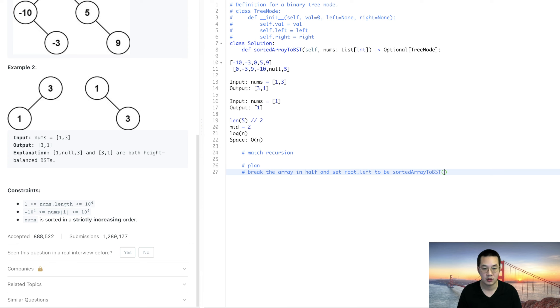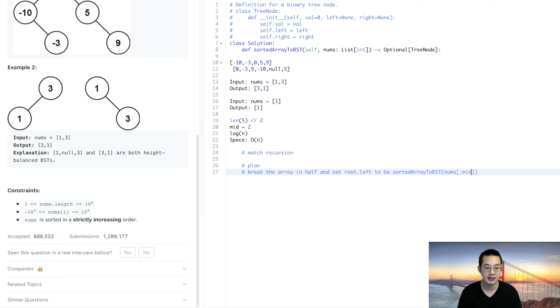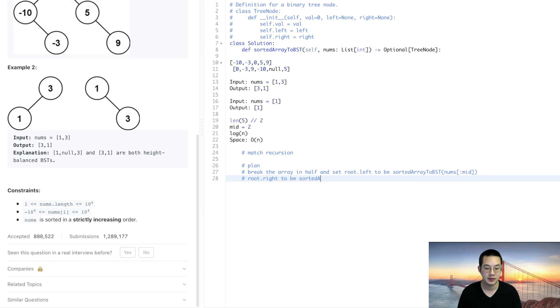We're going to take nums between the starting point all the way up until the midpoint which we're not going to take, and root.right is sorted array to BST of nums from mid plus 1 and go all the way to the end.